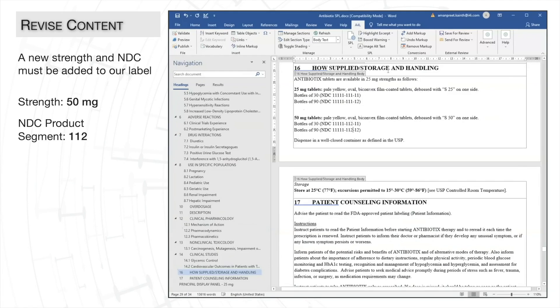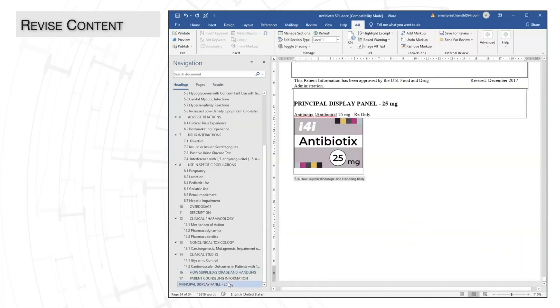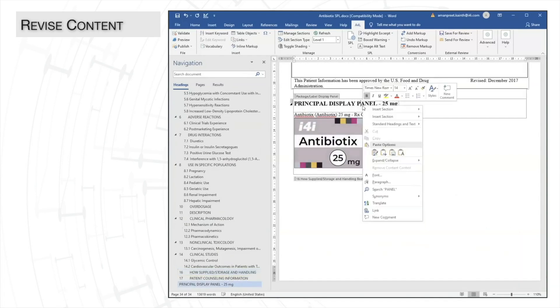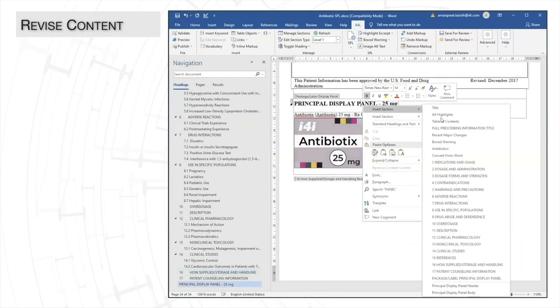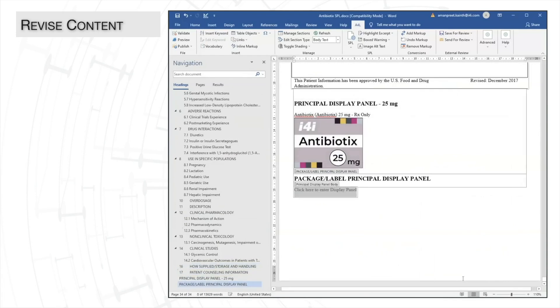And we'll need to change the NDC code's product segment. And then we can go ahead and make these changes throughout the document where we need to reference this newly inserted strength. For this new strength, we are also going to add a new principal display panel section, which will require a new image.